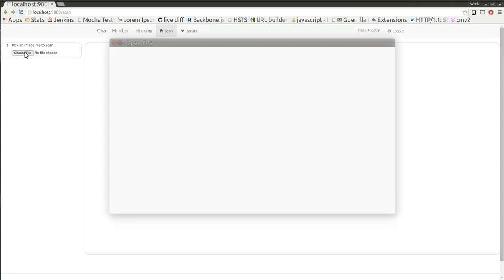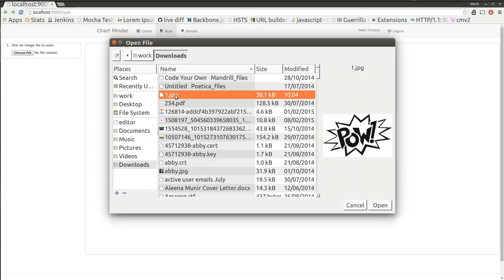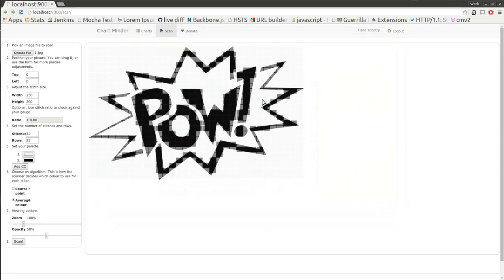I'm just going to choose a file that I want to turn into a knitting chart. You can see it's already done the basic black and white chart for me on top.